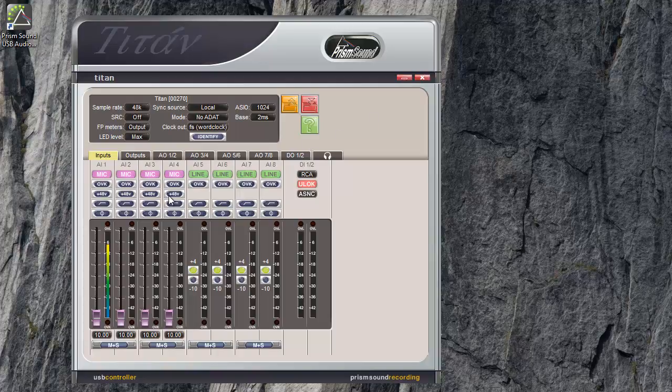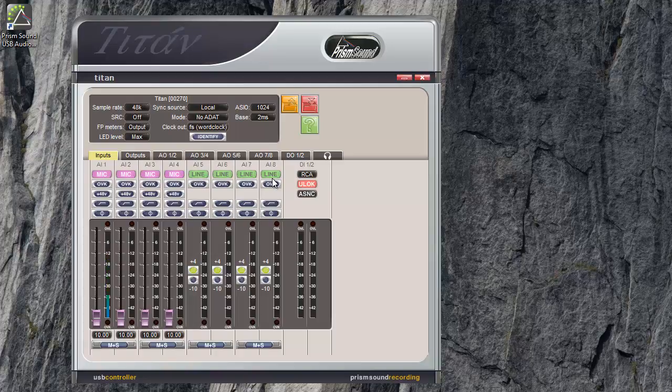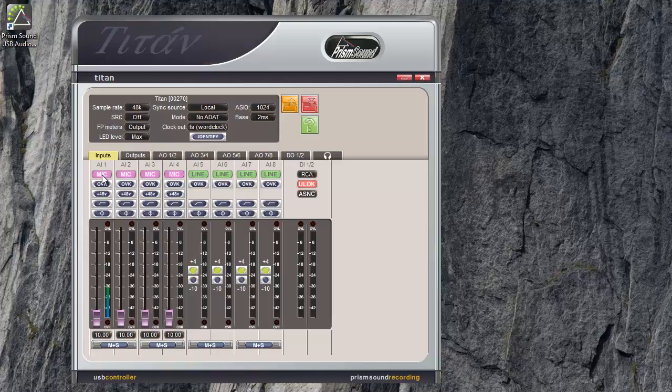Four analog inputs on the Titan have a combo connector which accepts either an XLR from a mic source or a TRS balanced jack from a line level source. Inputs 5 to 8 are TRS jack only and therefore they're line level inputs.